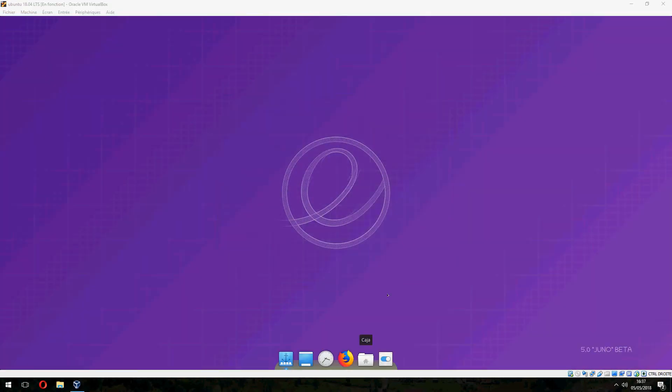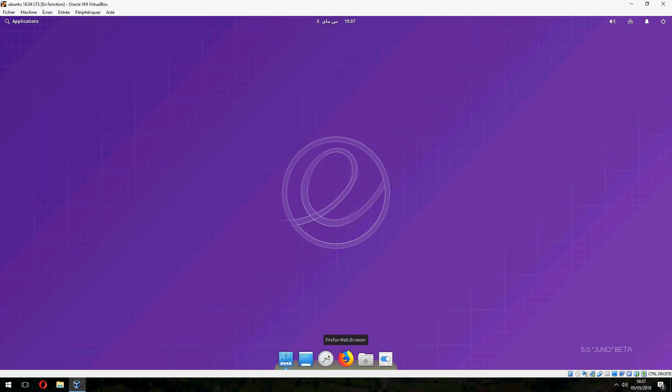And this is Pantheon desktop. Here's Plank. Show desktop. And time. Firefox browser. Control center.